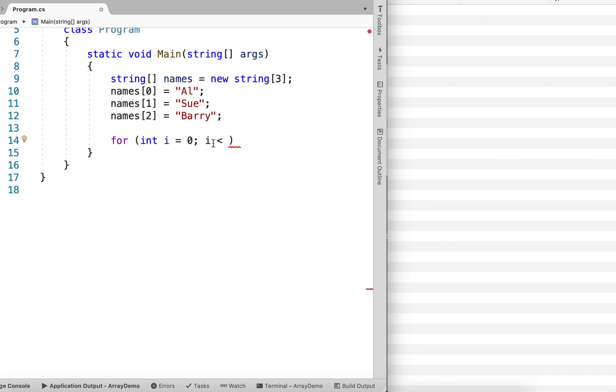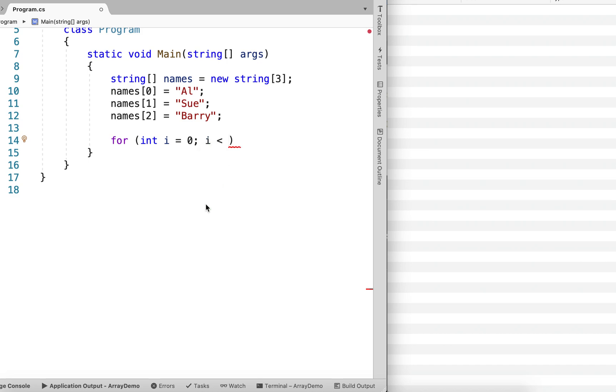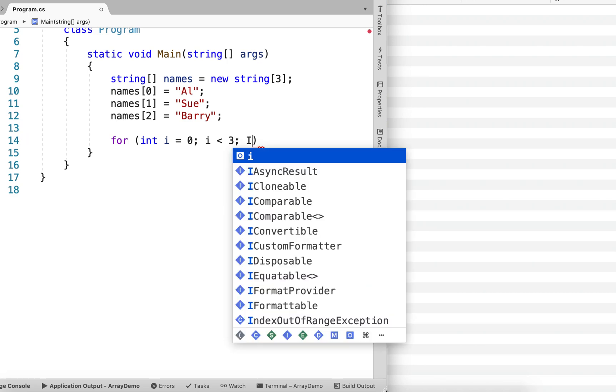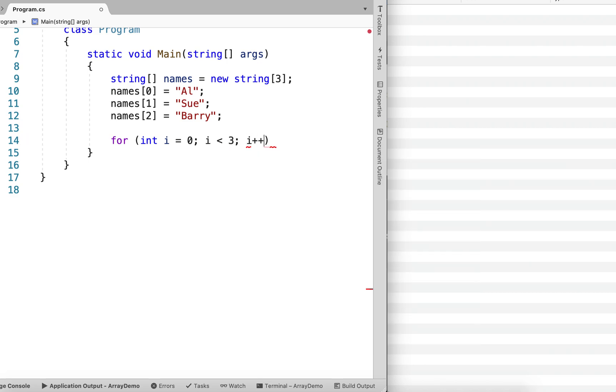And then we'll create a condition where the length of our loop control variable is going to increment up to the length minus 1. So we want to say less than 3. And that will make i stop at 2. We can also say less than or equal to 2. Either one would work. And then we're going to increment i by 1 so that we go through each element in the array.